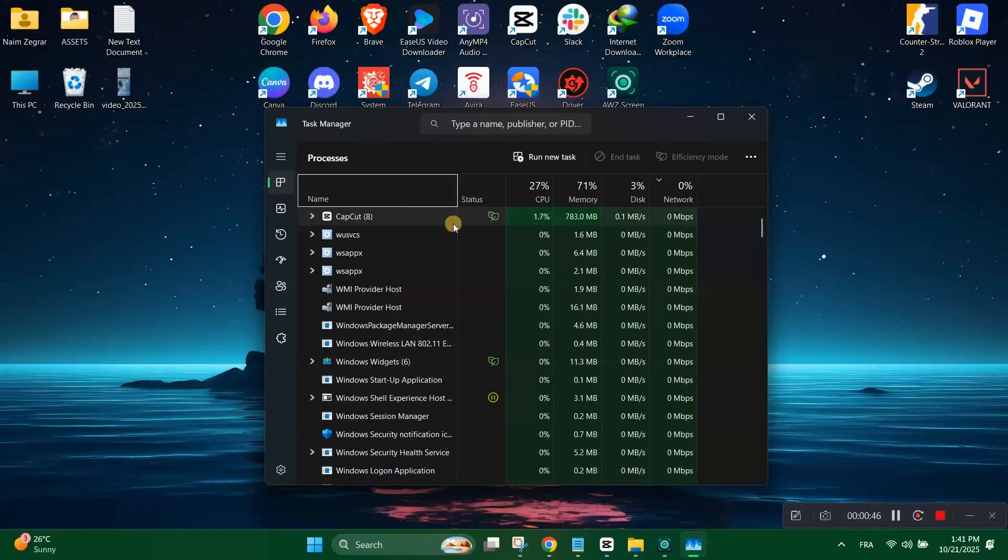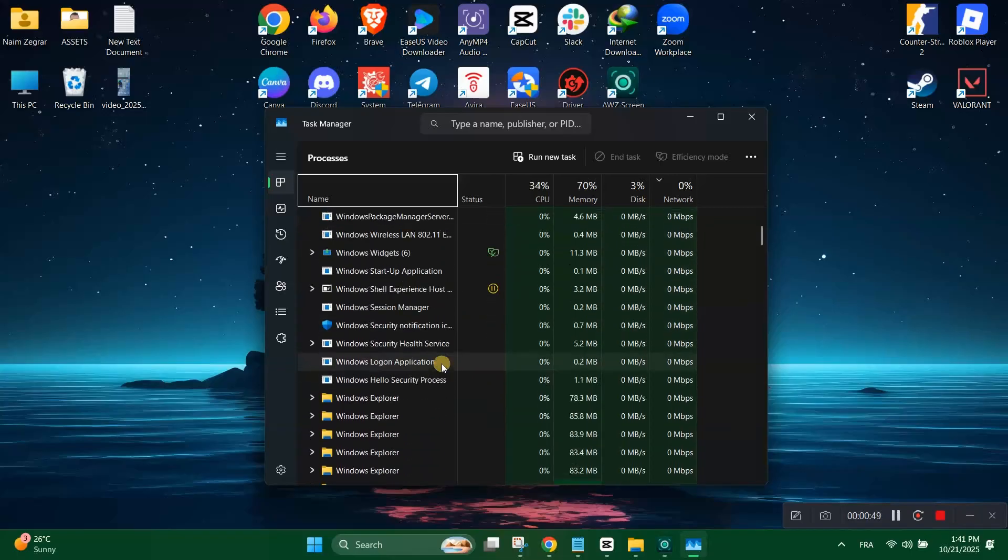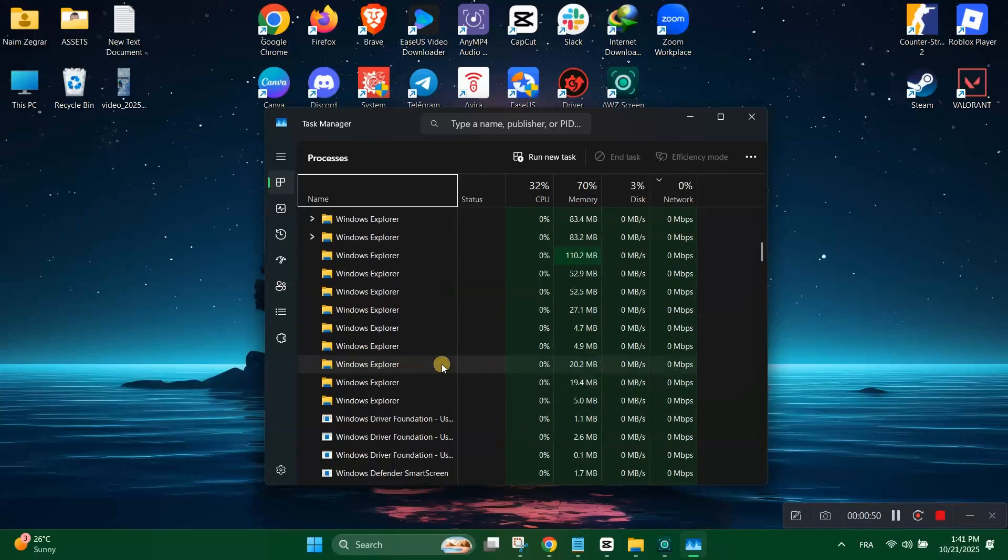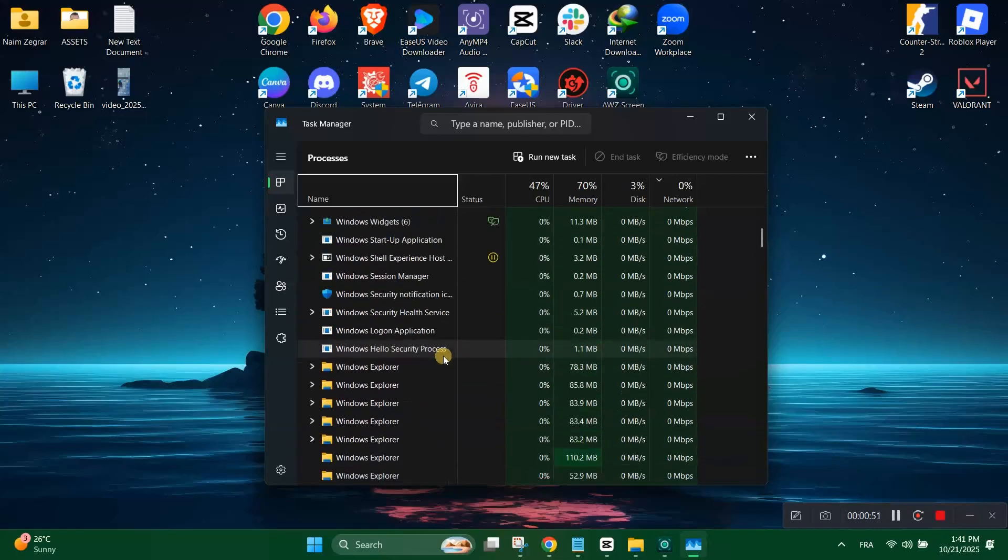Once done, if the Valorant download speed improves, you have fixed the issue.